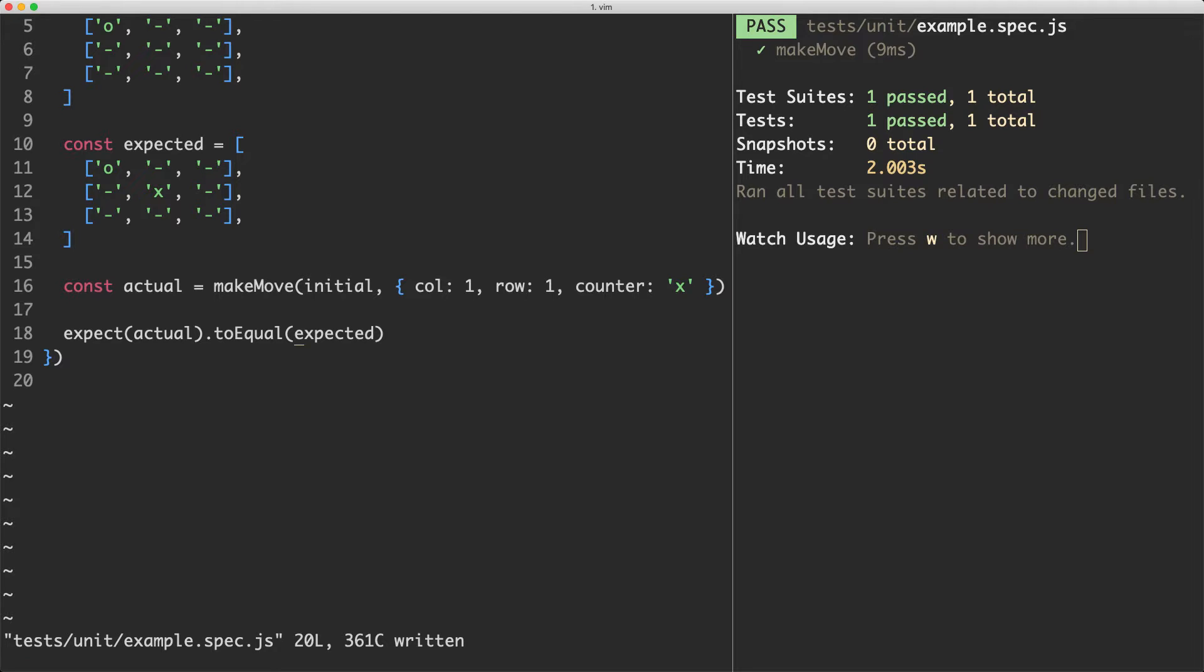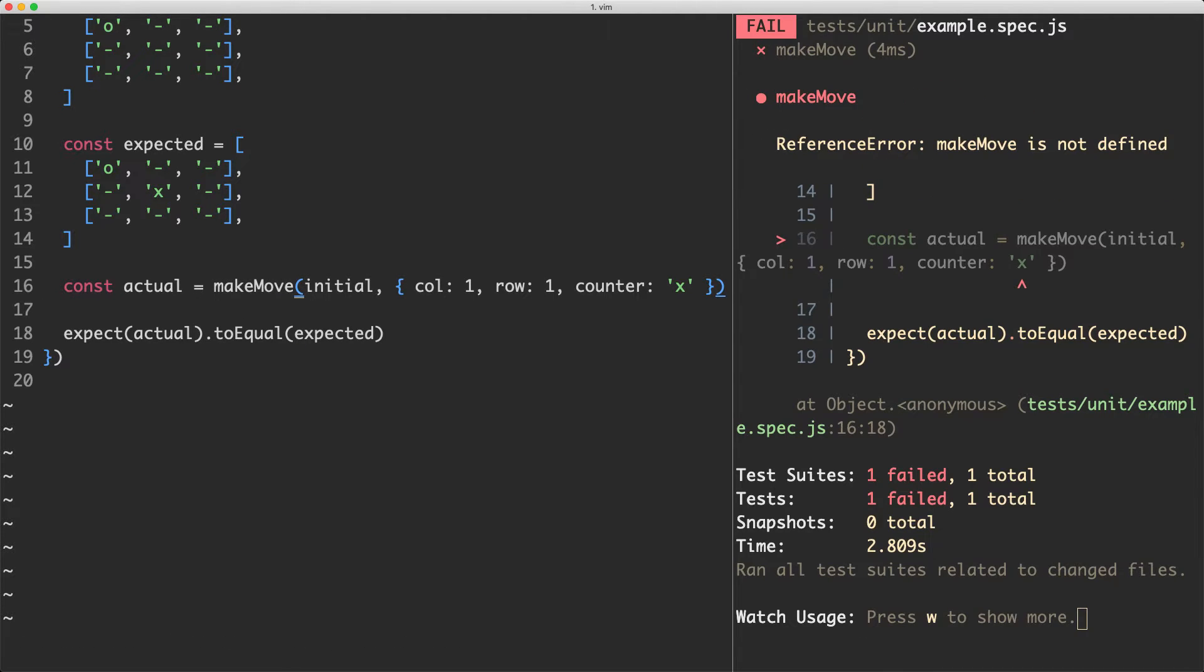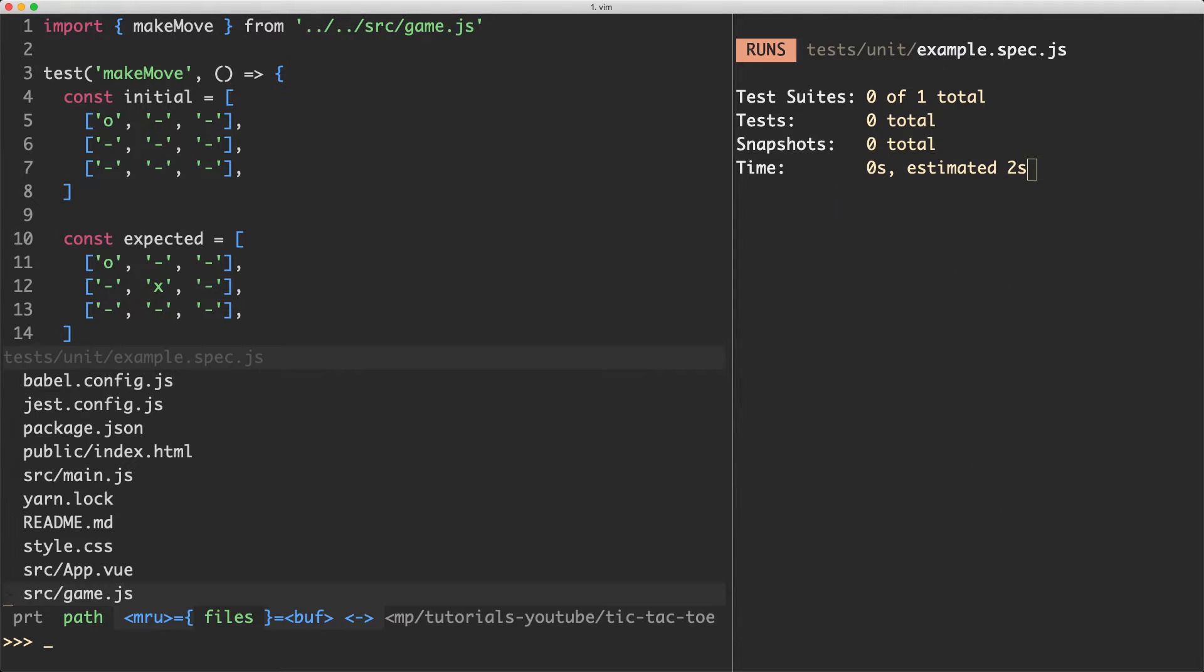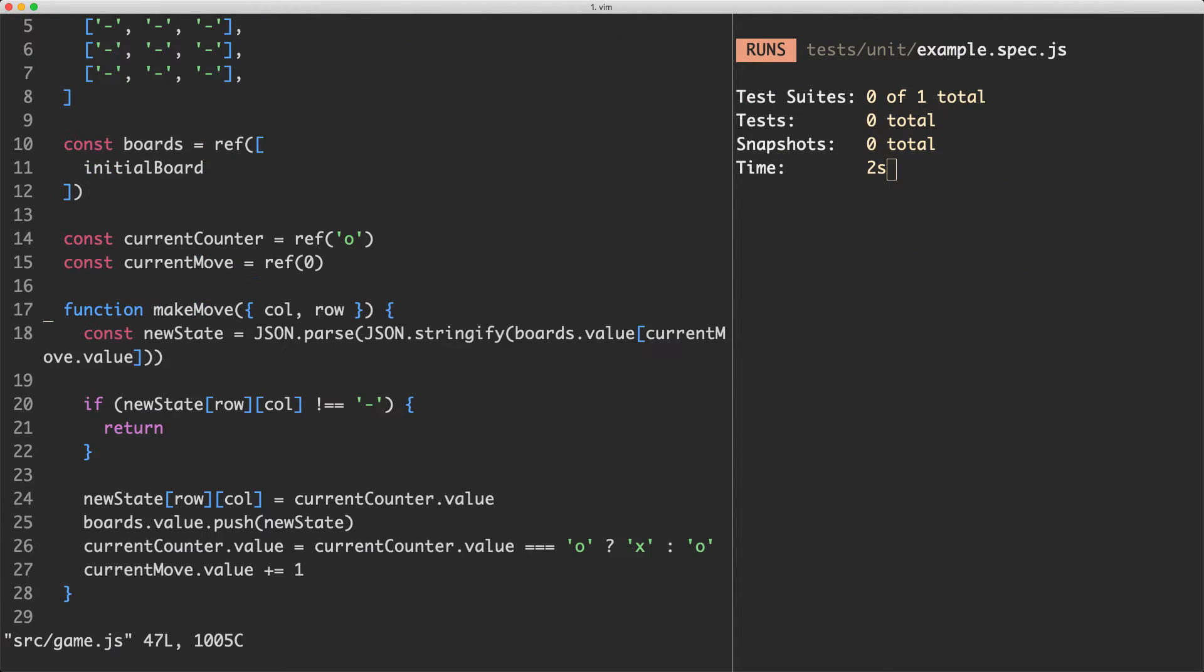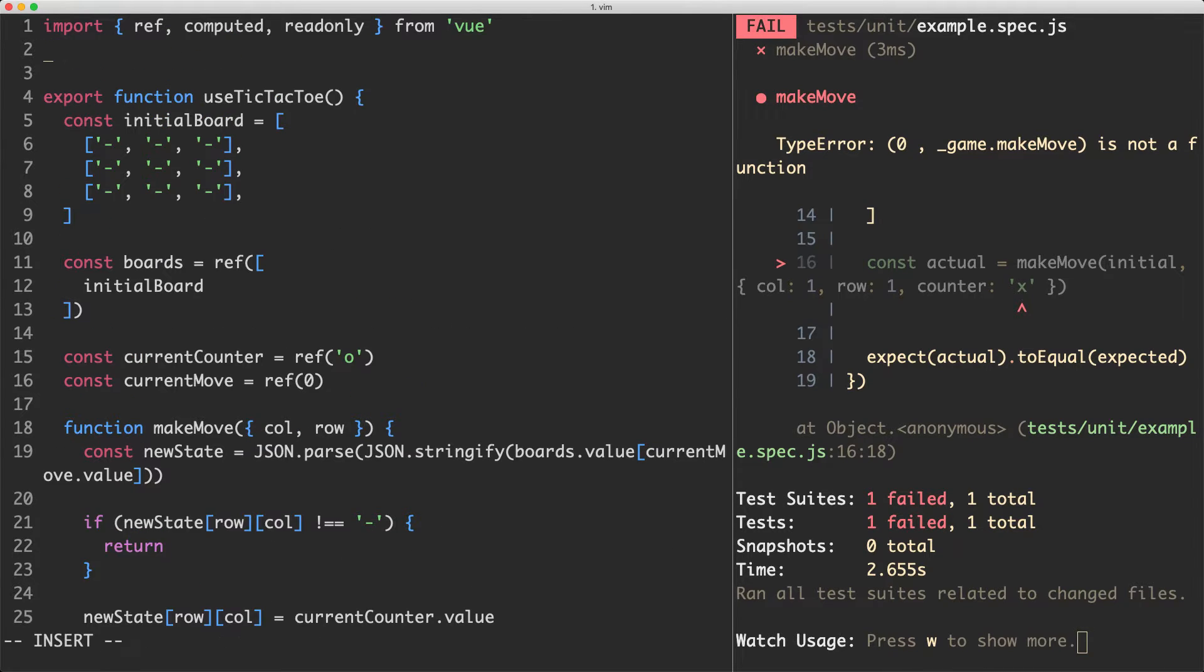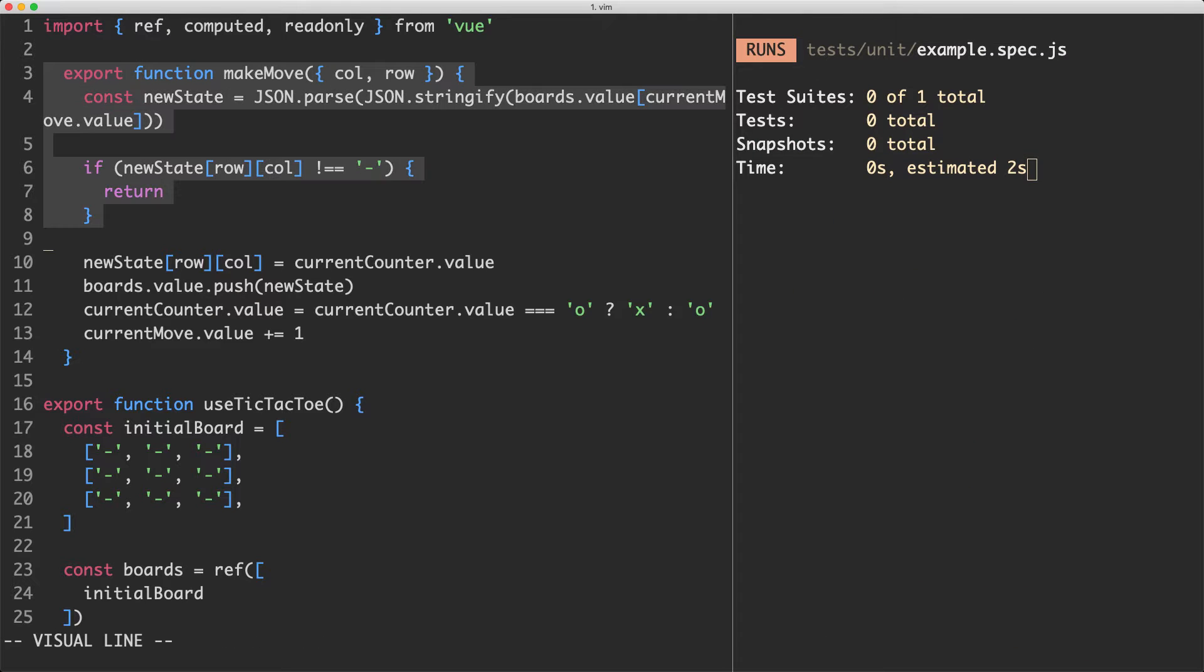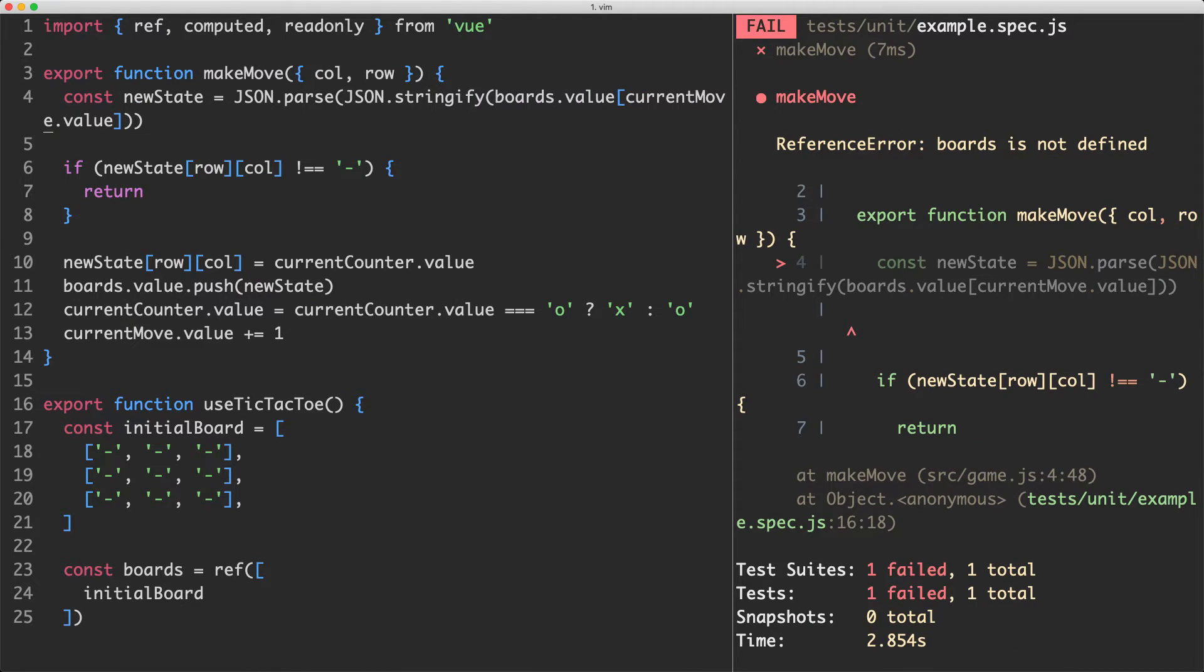If we save this off it is going to of course fail because we haven't imported this makeMove function. So let's go ahead and do that. We haven't actually exported that so I'm going to head over to game.js and start working on this implementation now. Let's go ahead and copy this one out. We can reuse some of this. I'm going to export it and if we save this off we're going to get some other kind of compilation error and that's because we haven't got these global variables anymore in our system.